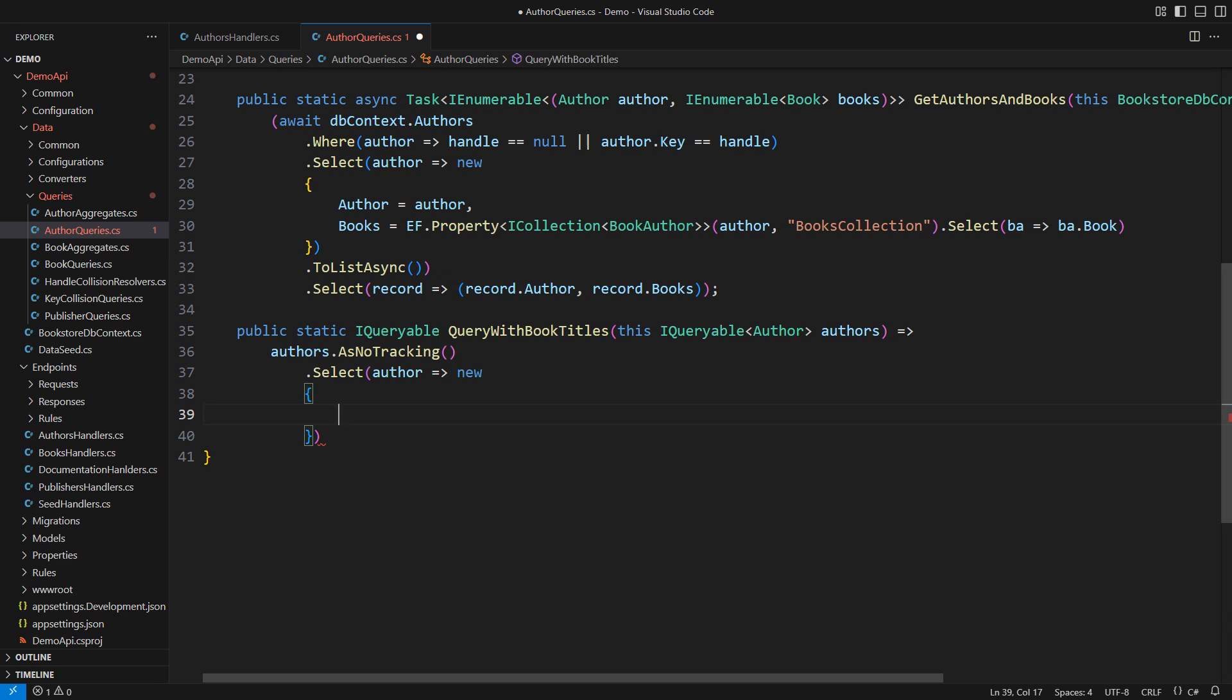I am opting for an anonymous type for now. Later on, you will see a record type here. We need all the fields from the author entity, so let me capture the entire object. However, the situation is radically different when it comes to book data. The book class is a heavy entity with many fields I don't need in this query.